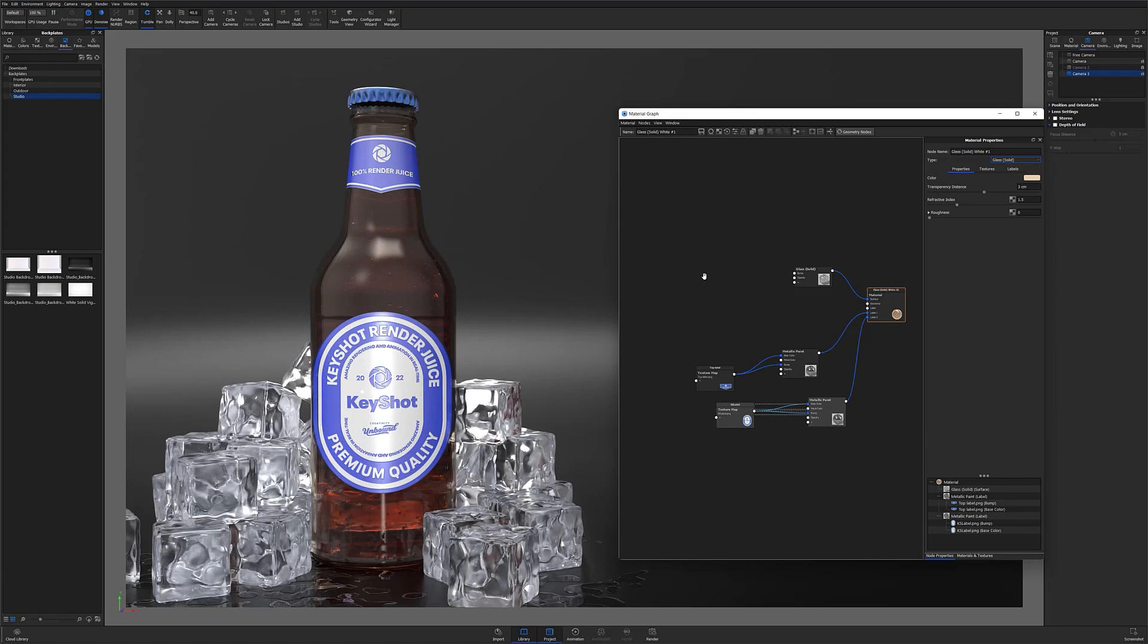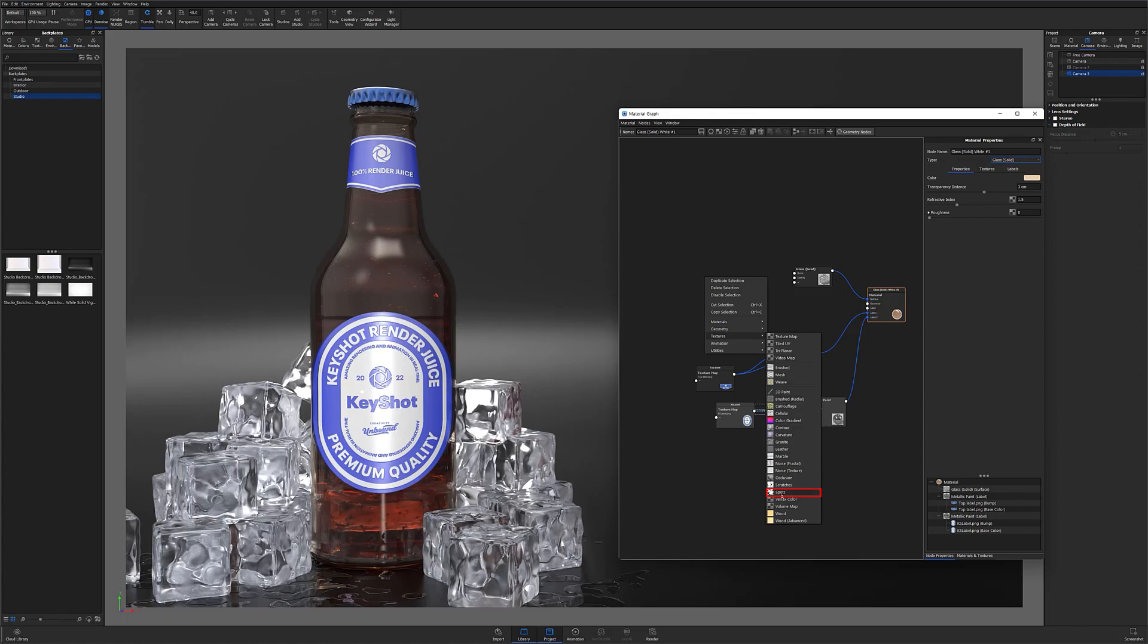To start with, I'll apply a spots texture by right-clicking the material graph's workspace and selecting spots from the texture flyout menu.